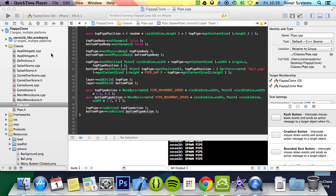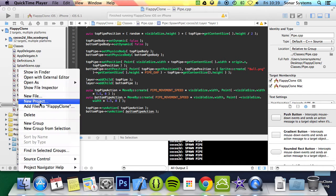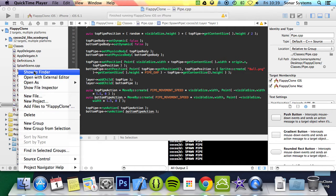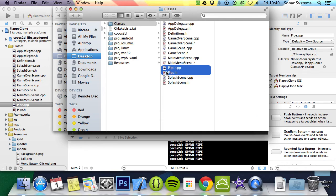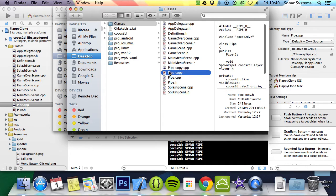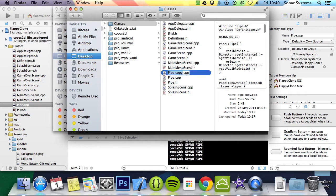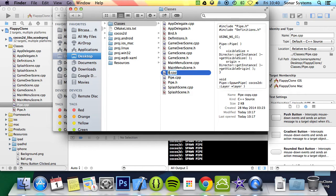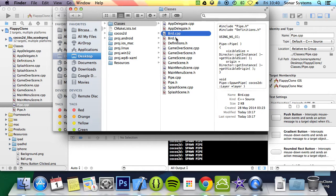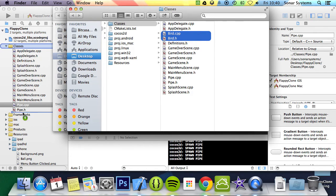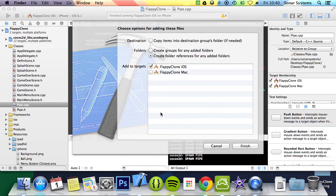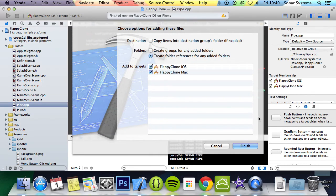We can duplicate the Pipe class and refactor it for ease of use. Right click, Show in Finder. I'm going to duplicate these two files and rename them to Bird. Now we just need to add them to our project. Add them to the Pipe, wherever you want really. Add them to the Mac project.